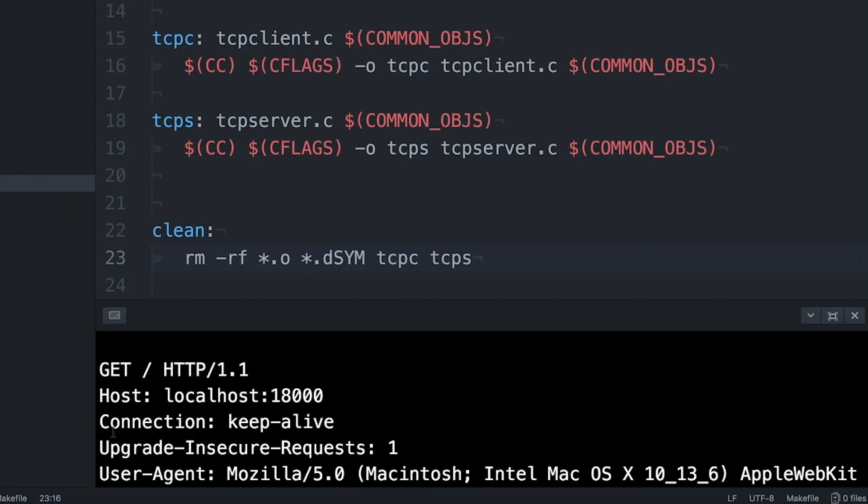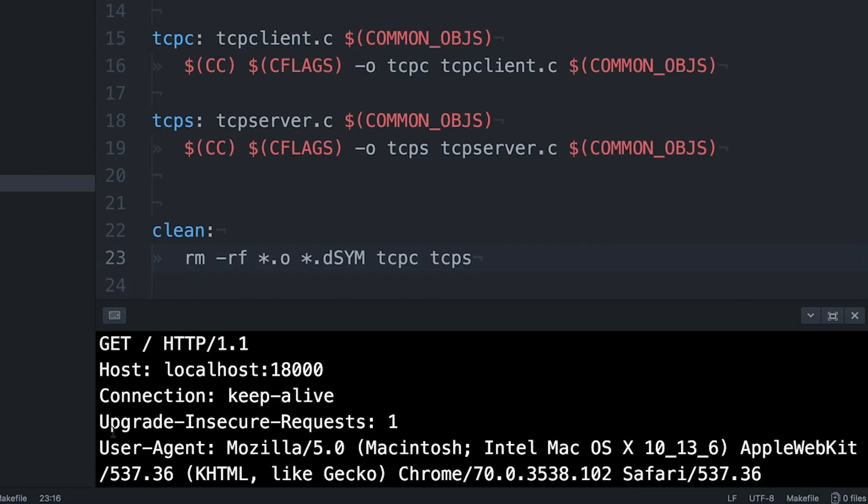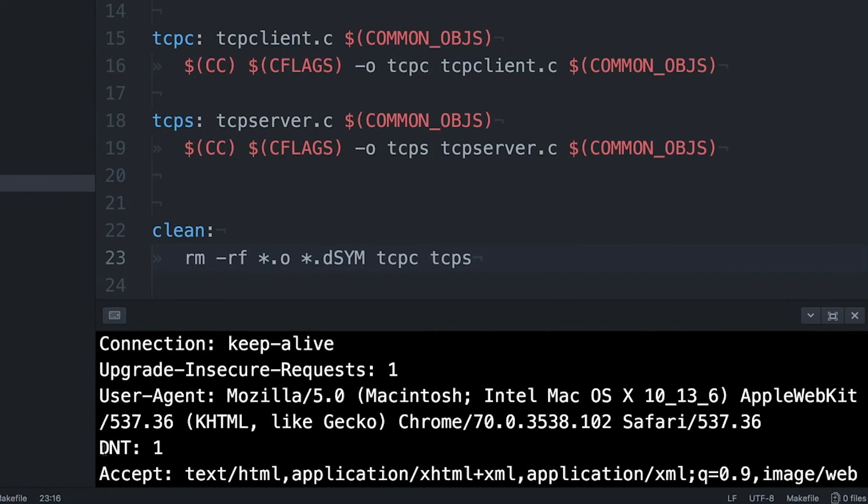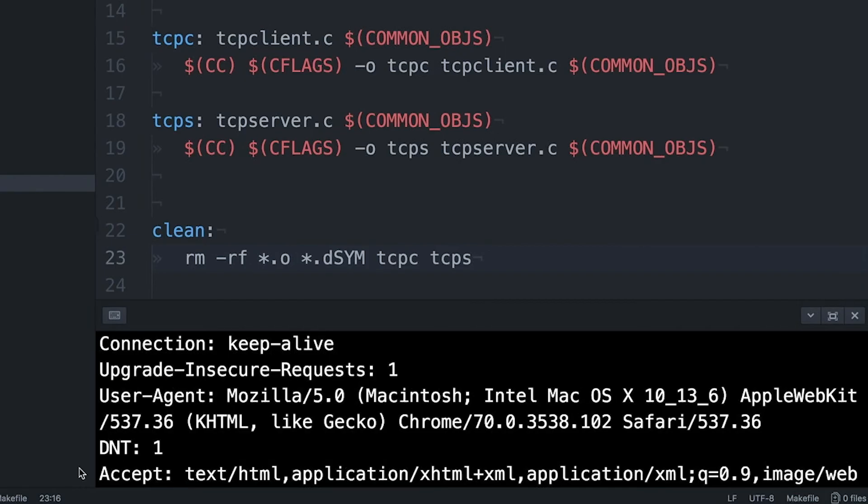This is basically saying, I want the root page of your website and I'm using HTTP 1.1. And then there's a bunch of other information that follows it. Like it's saying, hey, this is the host I'm connecting to. I want you to keep the connection alive. That means that this web browser would like to send multiple requests over a single connection. We didn't of course do that. We just closed the connection. So too bad for them. This browser would like me to upgrade insecure requests like the one that's being made right now to HTTPS. Of course, we're not doing that either.